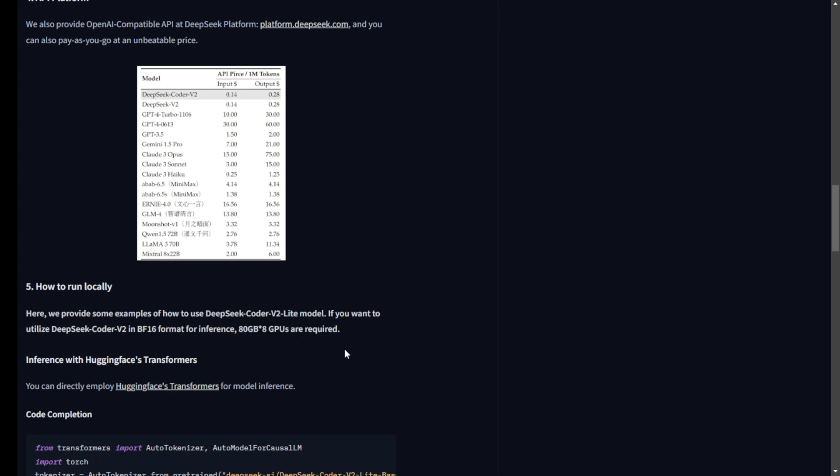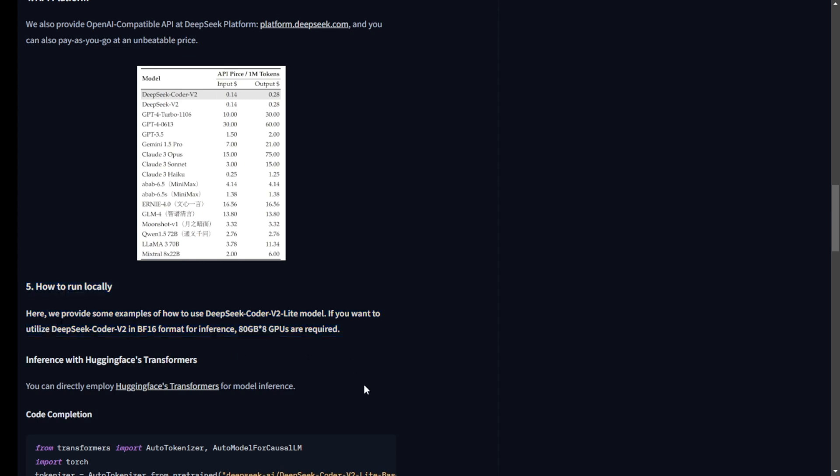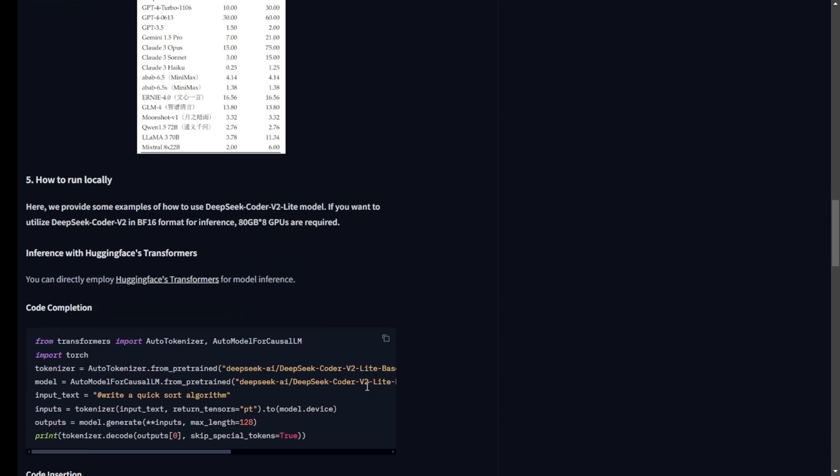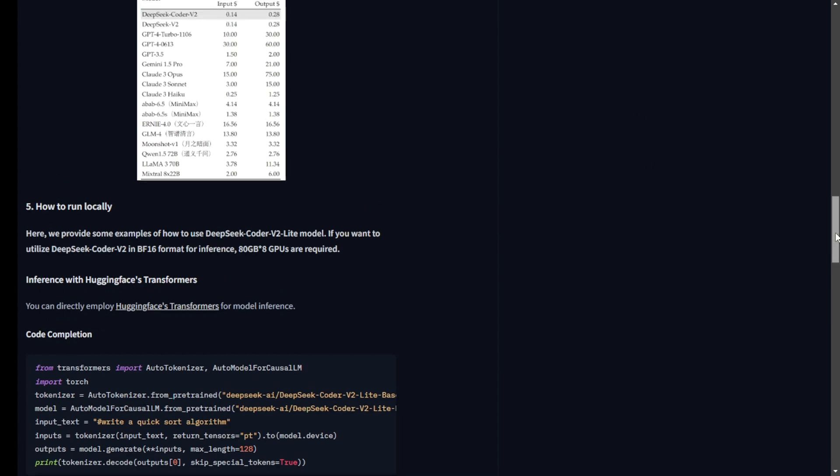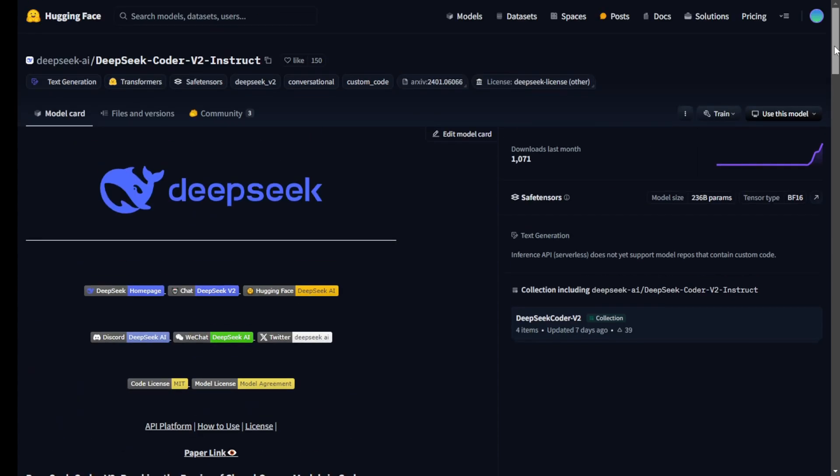The pre-training data is a massive 10.2 trillion tokens, sourced from a diverse mix of 60% code, 10% math corpus, and 30% natural language corpus. The code data alone spans 338 programming languages, sourced from GitHub and Common Crawl. If you're into numbers, that's 1,270 billion tokens of source code and 221 billion tokens of math-related content.